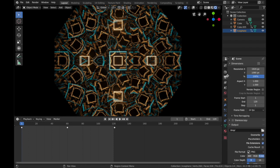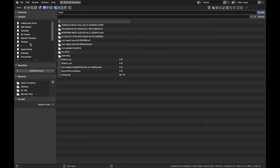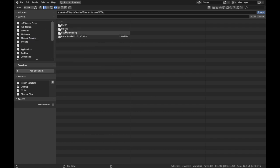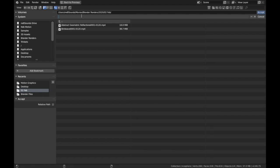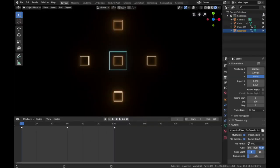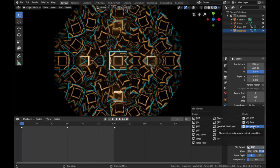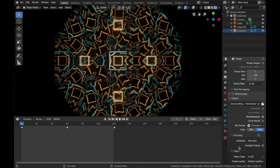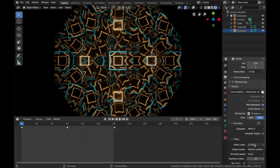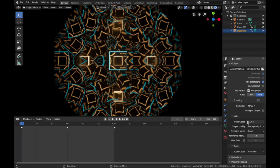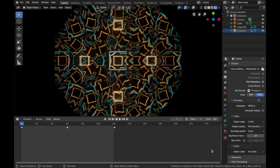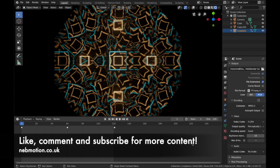To render, go to your scene settings and change the output path — save it somewhere other than the TMP directory. Set up a folder for your renders. Change the format to FFmpeg Video and in encoding set it to MPEG-4, leave the codec as H.264 and set it to perceptually lossless. Then just hit Render > Render Animation and wait for it to render. Hope you enjoyed the tutorial — if you gained value from it, please hit the like button and subscribe.